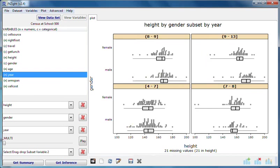If the subsetting variable is categorical, INSIGHT uses all of the category groups, but if we subset using a numeric variable like year, INSIGHT makes four groups by splitting the range of that variable up into four class intervals. I'll illustrate the difference now.